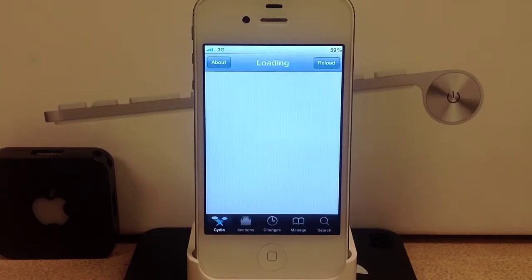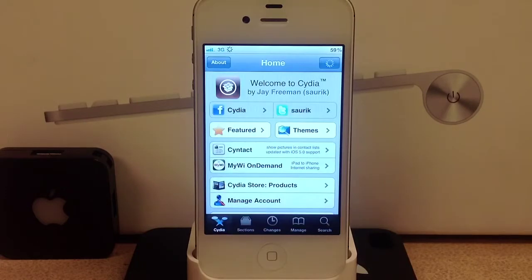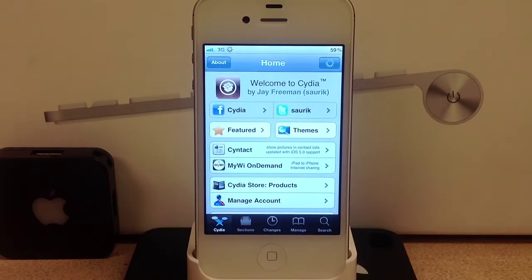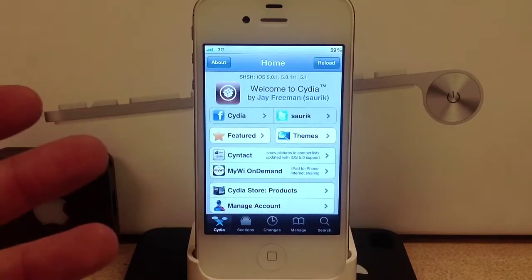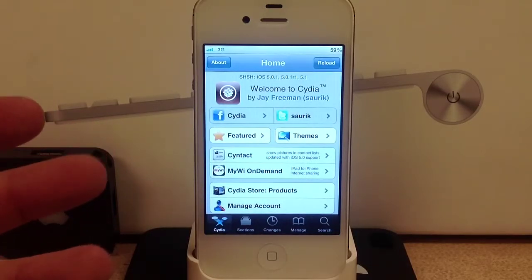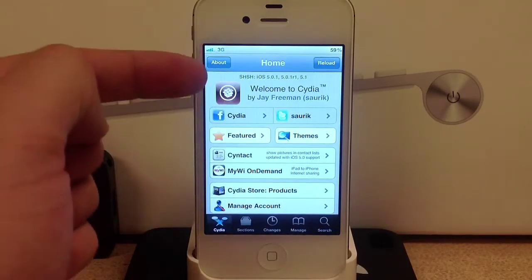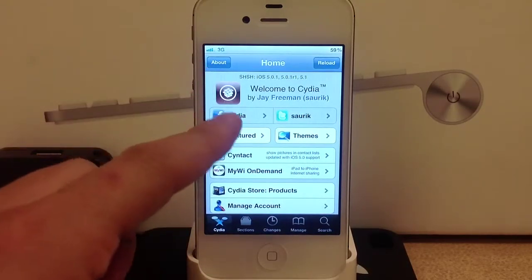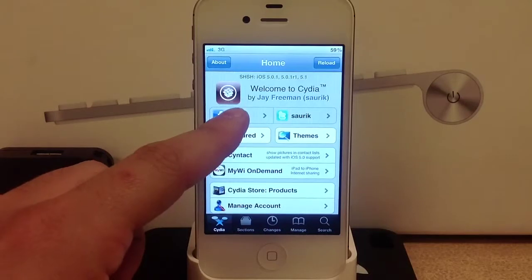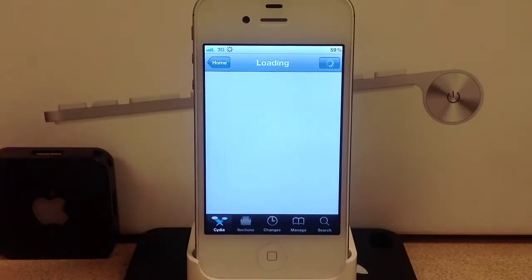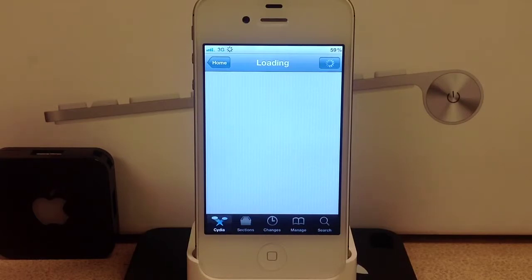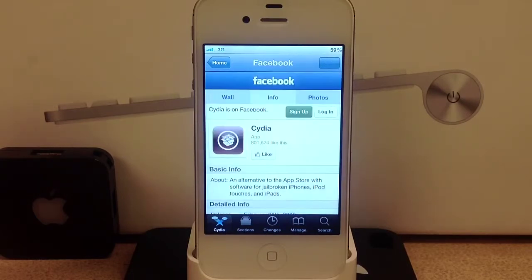Now once Cydia is loaded you've got your Cydia on Facebook. Just select it and it'll take you right to Cydia's Facebook page.